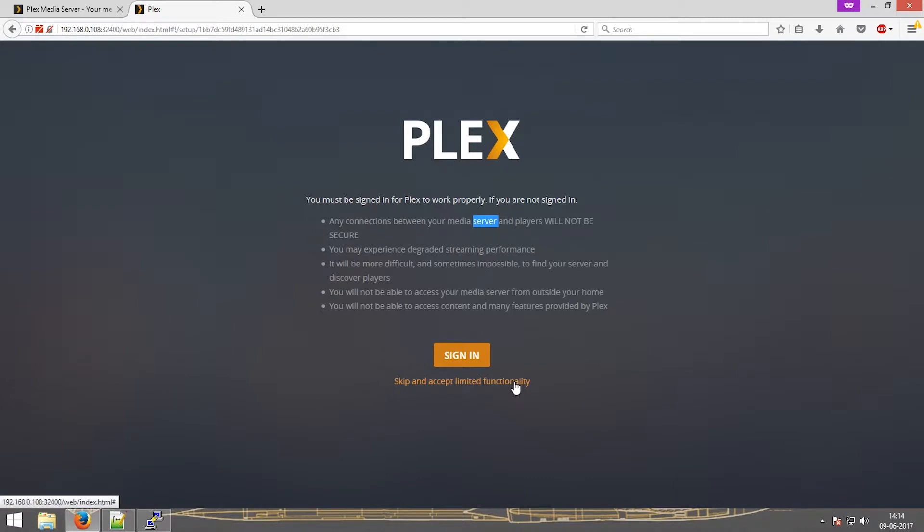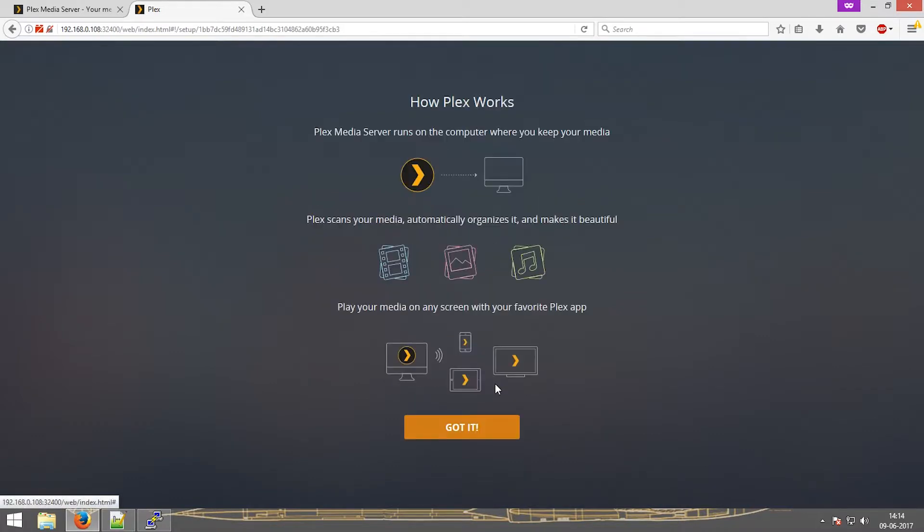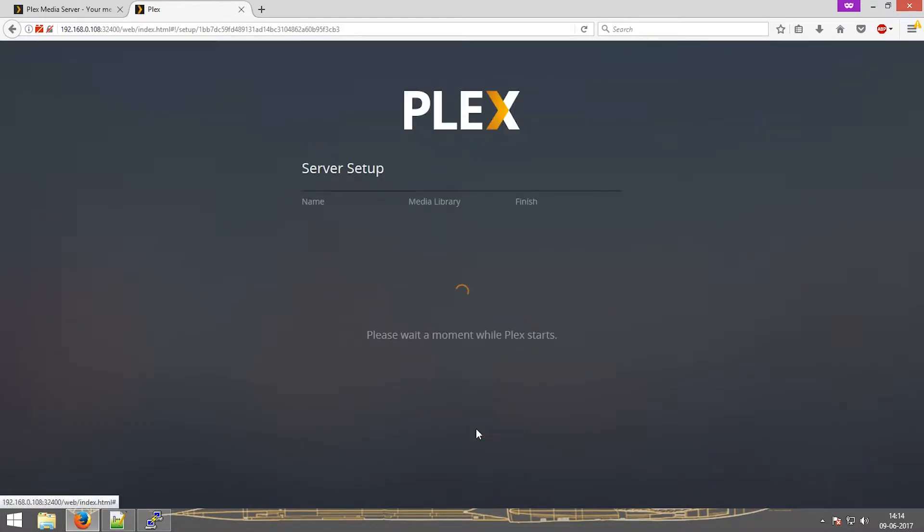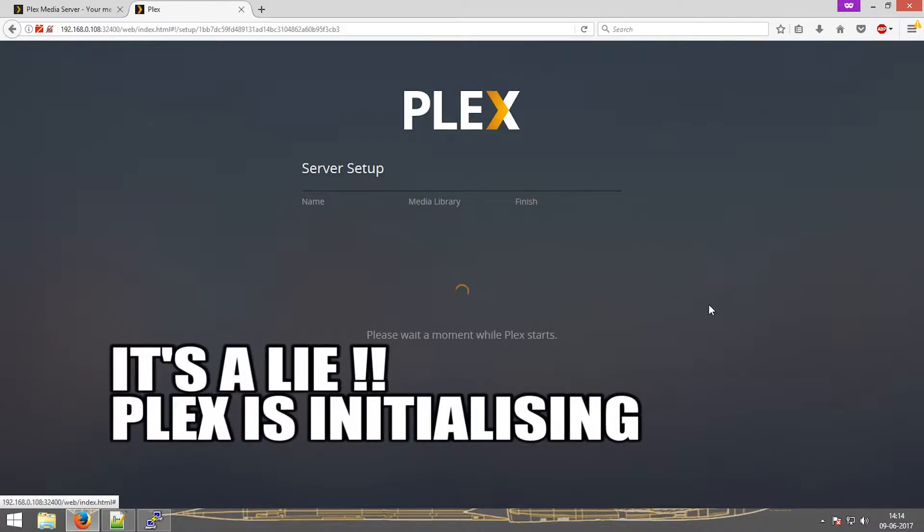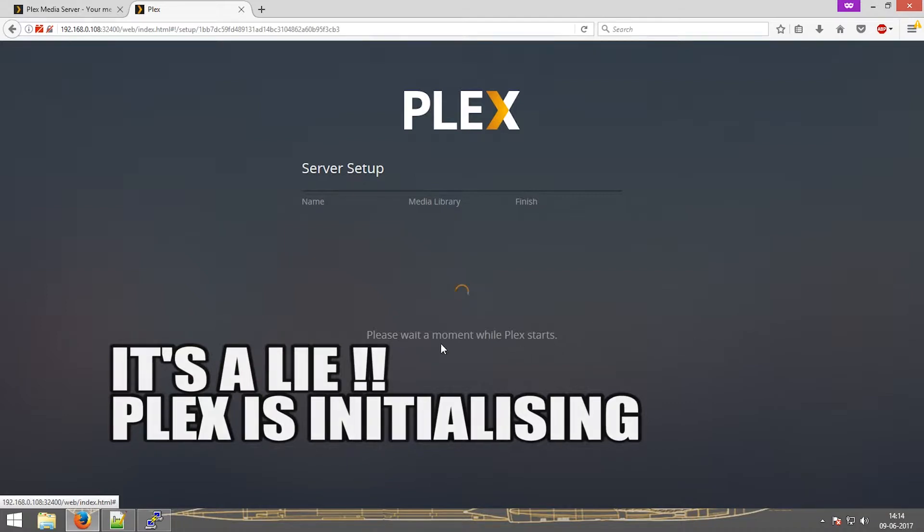So if you want to plug server ID, just click on that and skip and click on got it. Now this process scans for the available video, audio, images, etc., media files on the Raspberry Pi.